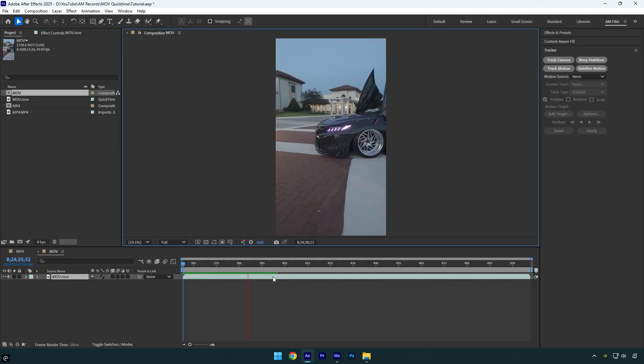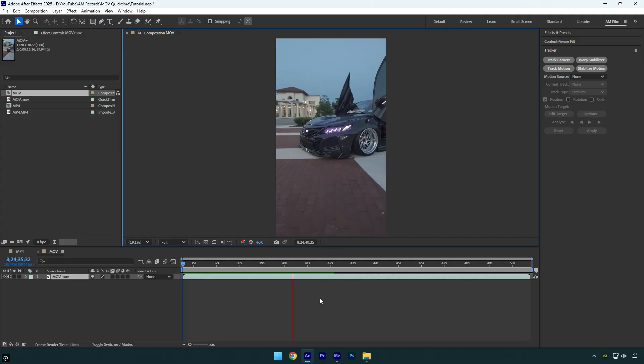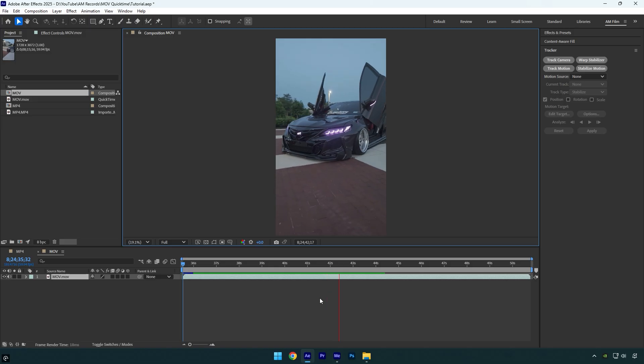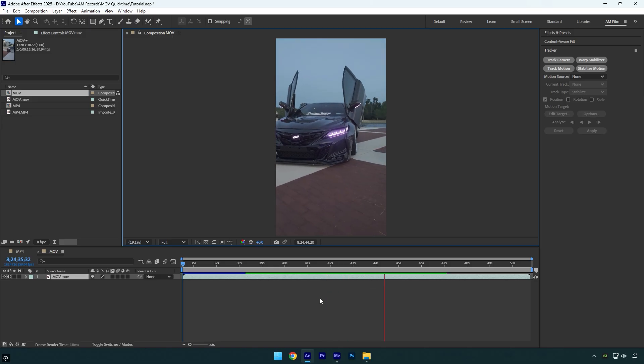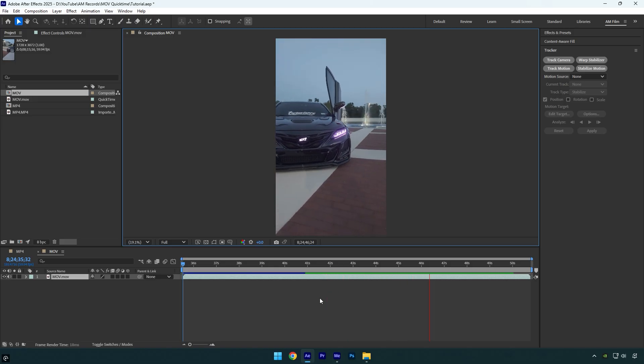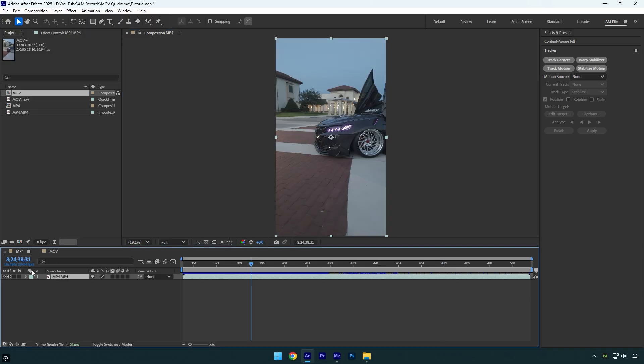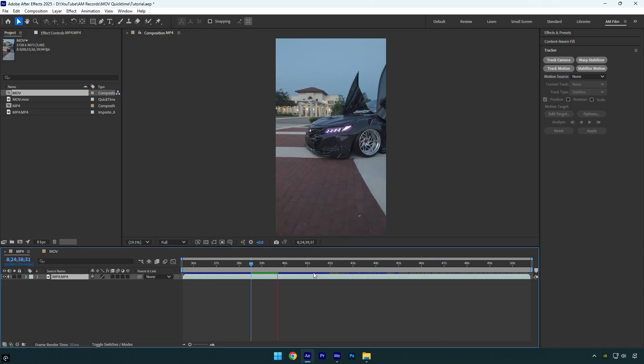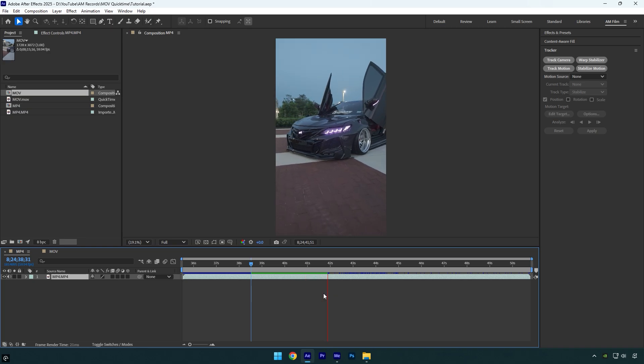As you can see, the preview is way better and it renders way faster, and my AE is now smoother. Let's go back to MP4 raw format and let me show you it again. As you can see, the difference is huge even on high-end CPUs.